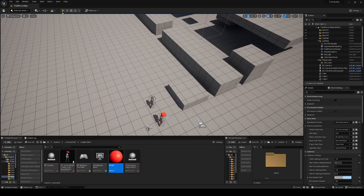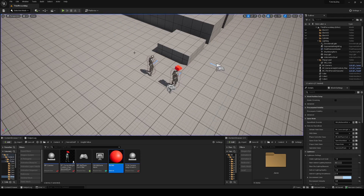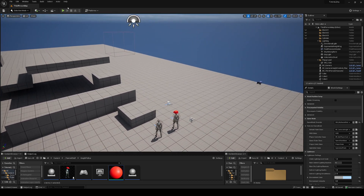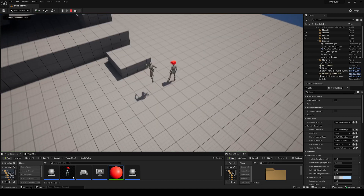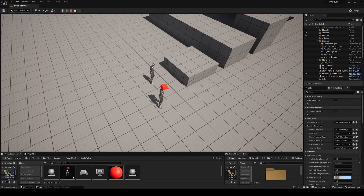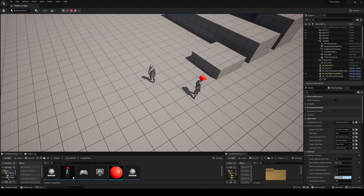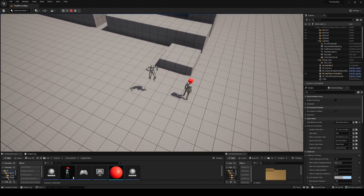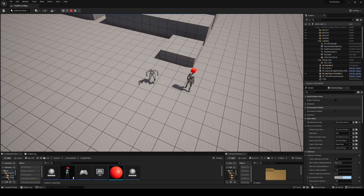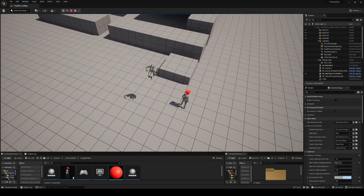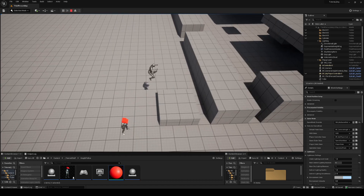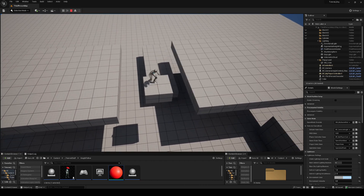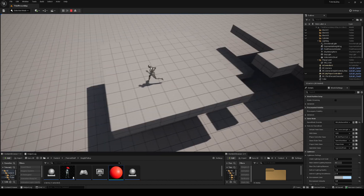So here we are inside the level. I just created some test stuff so you can jump around and see how it works. I have the default third-person character — the one you get from the Unreal Engine third-person project template. As you can see here, when I'm jumping, the spring arm is following the Z value of the character, so the camera moves along with it, always following with a certain offset.